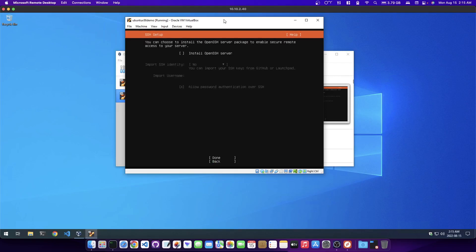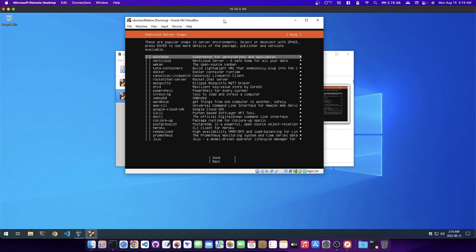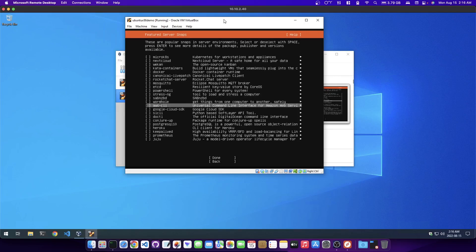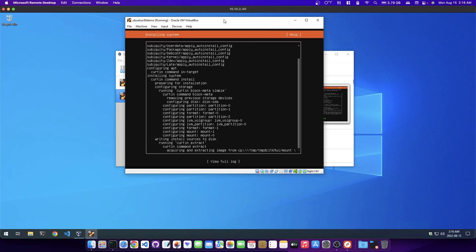I'm going to select this install open SSH server. So that will enable me to connect via SSH from my local network or remote, if you have a VPN server of your own. I'm going to skip through all of this stuff here because I don't want any of it. I'm going to hit done. It's more or less going to be finished installing in just a moment. It's going to update and then reboot.